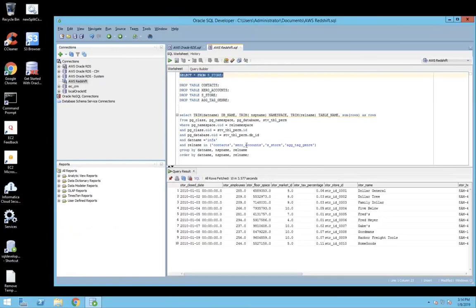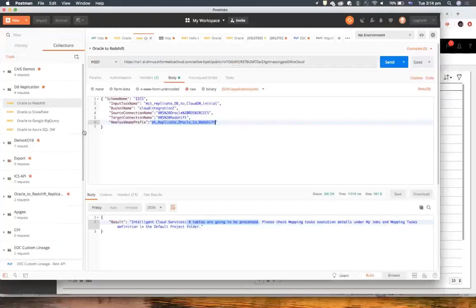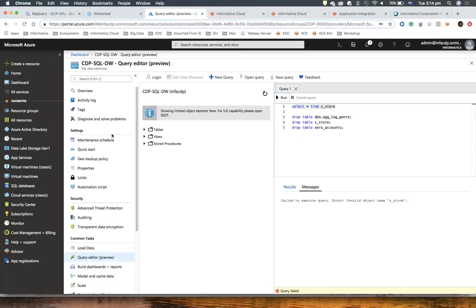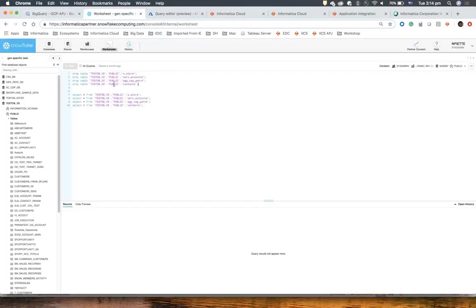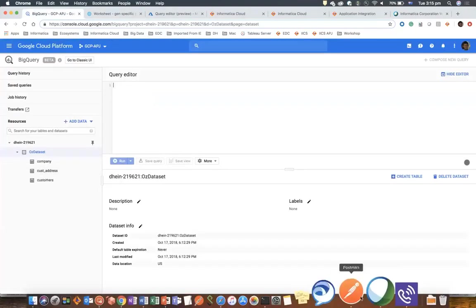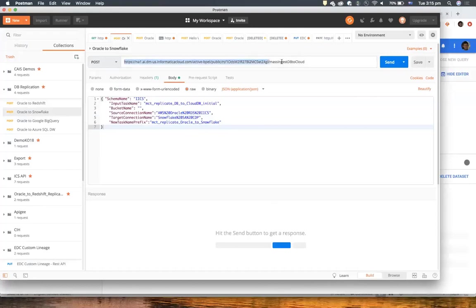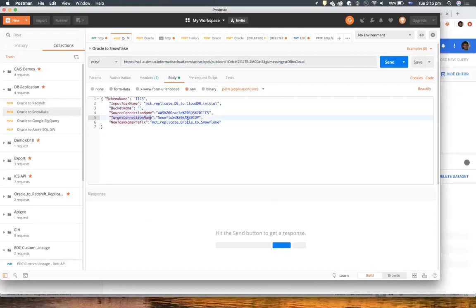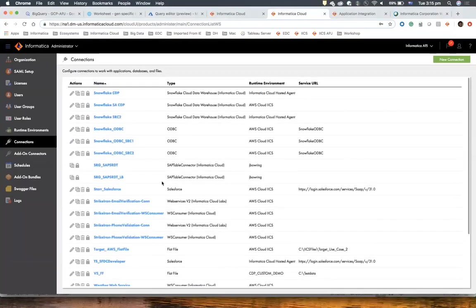Let's do the same now for Snowflake. I'm going to connect to Snowflake and also to BigQuery. For Snowflake, I don't need a bucket name. The target connection name is now Snowflake-SCA-CDP. Let's confirm the connection is available in IICS — I have my Snowflake connection here. Let's execute that process again. I got the same response because I didn't change my source database query, so I'm still getting only four tables. However, I should now have four additional tasks in CDI. The tasks are here and you can see the prefix is different — now it's Snowflake instead of Redshift. The tasks should be running now — yes, they are running.